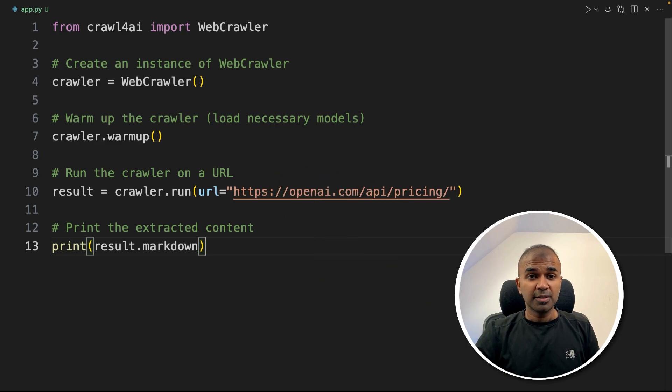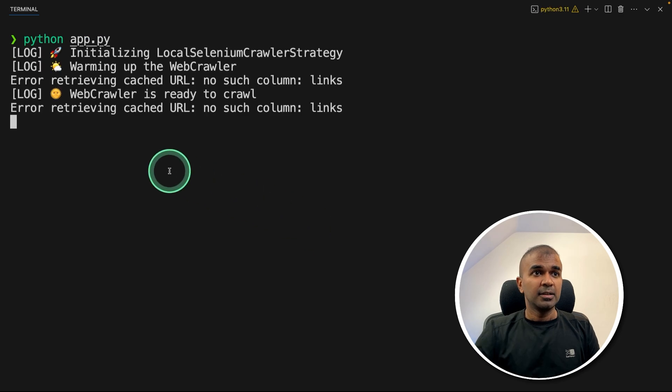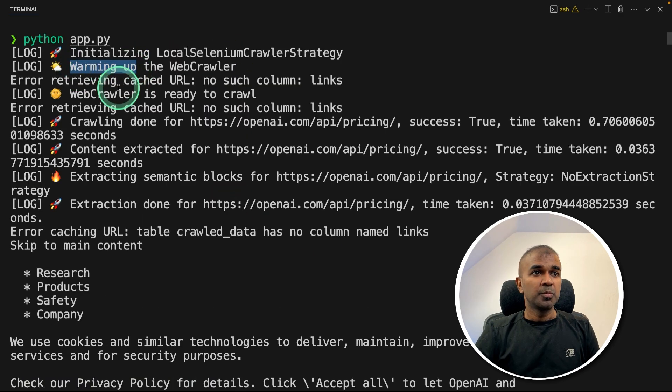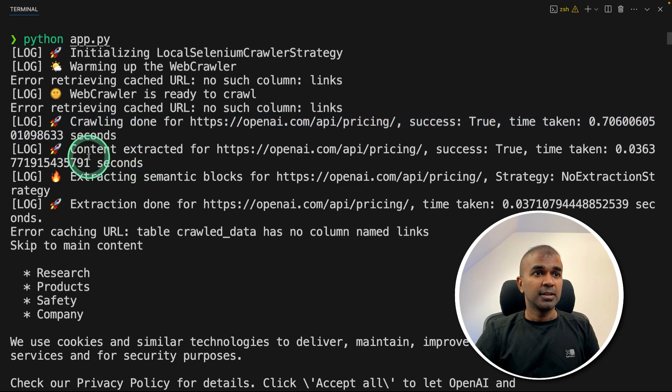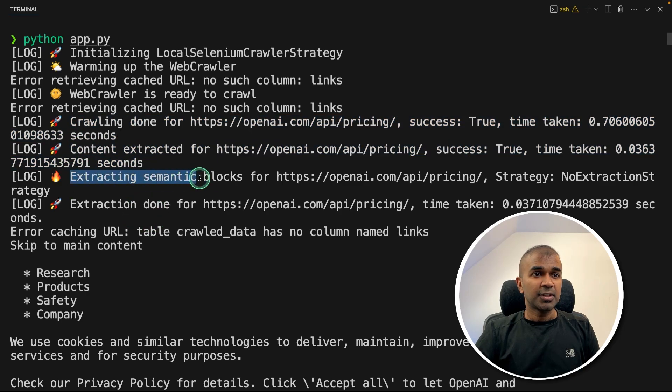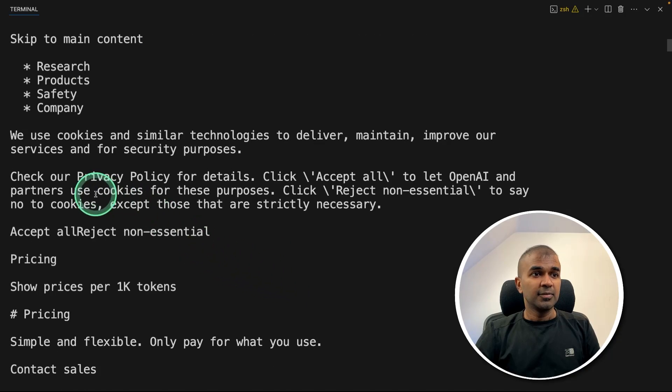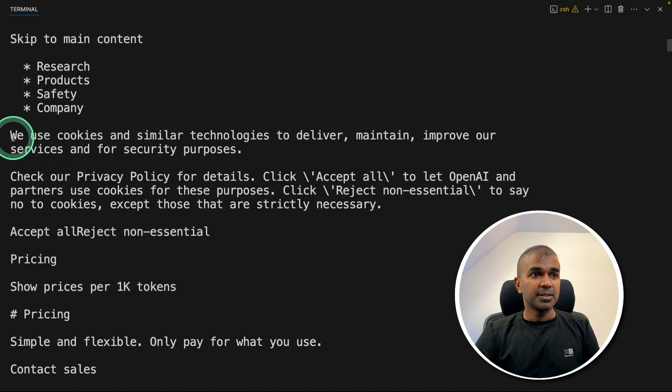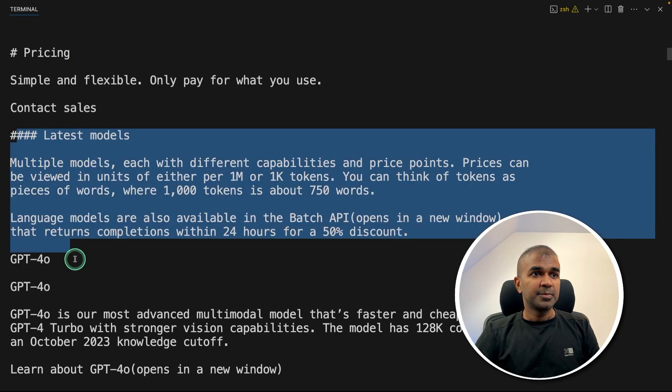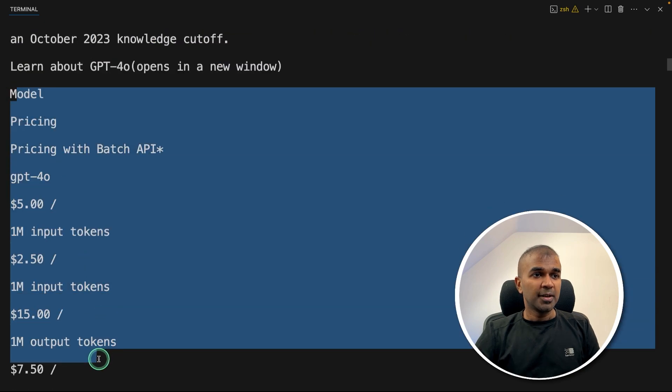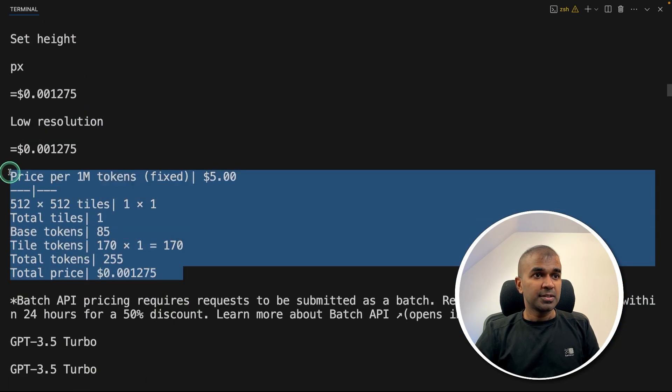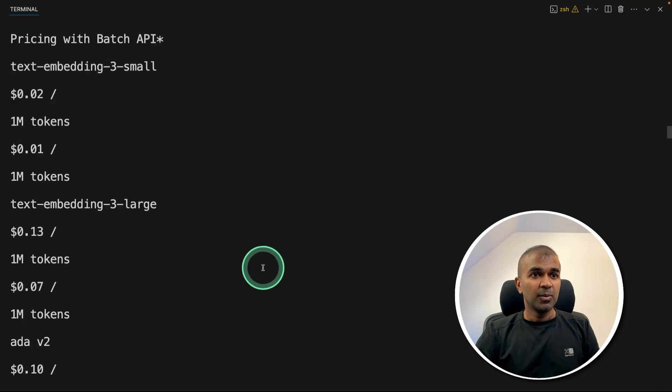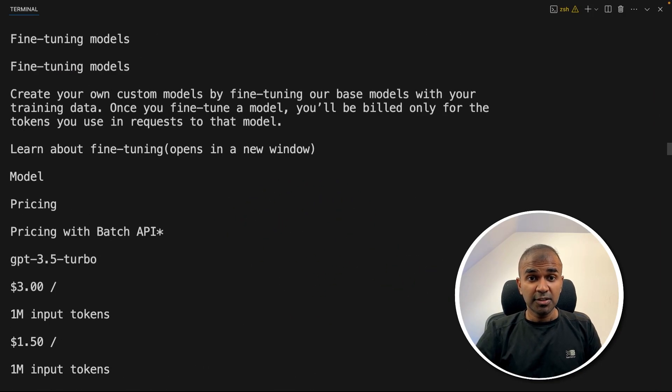Now I'm going to run this in your terminal, python app.py and then click enter. Now it's initializing, then it warmed up, ready to crawl and crawling done, extracted data, extracting semantic blocks, extraction done. And you can see the data with only the markdown format, the pricing, latest models, model with all the pricing details, how much it costs per million token and all the details. It's clear. But now we need to convert this unstructured to structured. How we can do that?